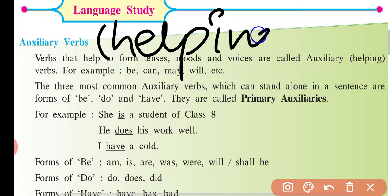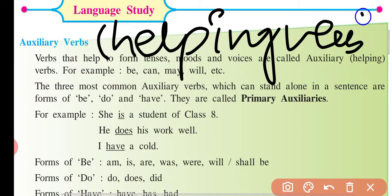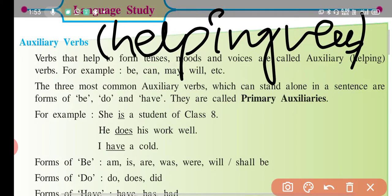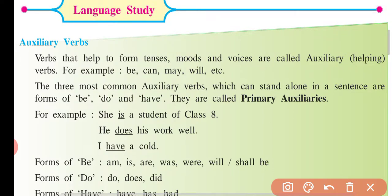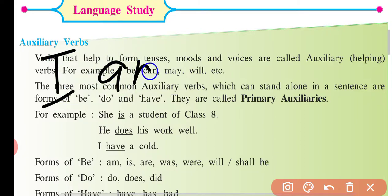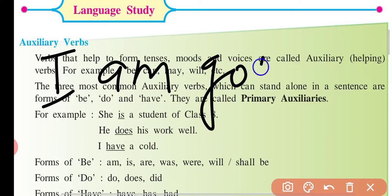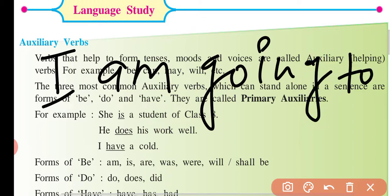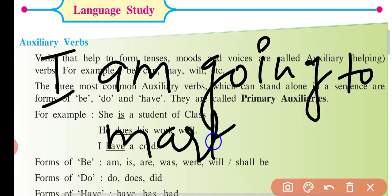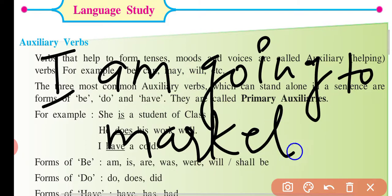What is a helping verb? Which is a helping verb? You would think, what is a helping verb? It means the helping verb comes with the main verb. For example, I wrote: 'I am going to market.' Now I will explain.